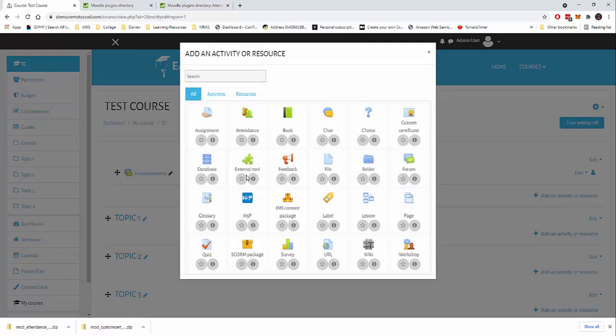So we've now installed our attendance plugin on Moodle. I do hope that was helpful. And if you have any questions, please do comment below. And if the video was useful, please do like and subscribe. And as always, thank you for watching.